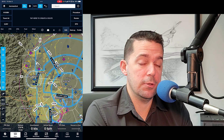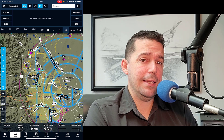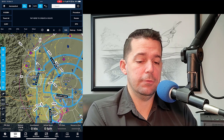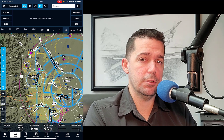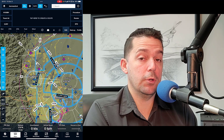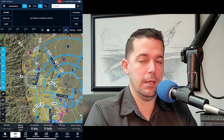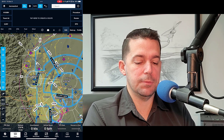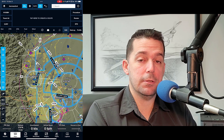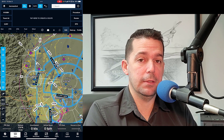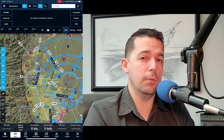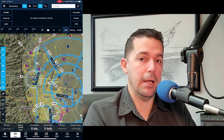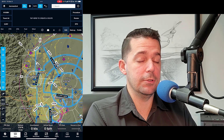ForeFlight doesn't have this functionality built in yet, so there's not a button for you to tap on and say 'I'd like to fly the missed approach.' We kind of have to program our own best guess at the missed approach instructions. The primary reason is that it depends on your aircraft's ability to climb at a given rate, so ForeFlight doesn't really know when you're going to start that turn — that would be a lot of math. I'm not saying it won't ever do that, but right now it just doesn't have the capability.